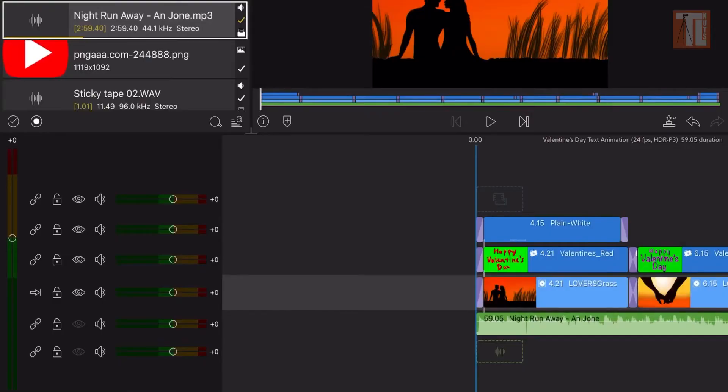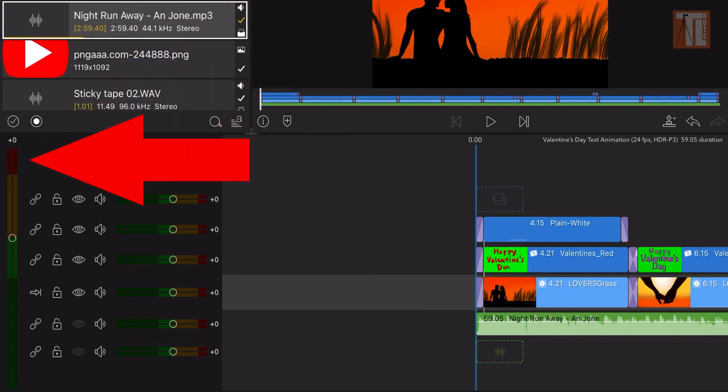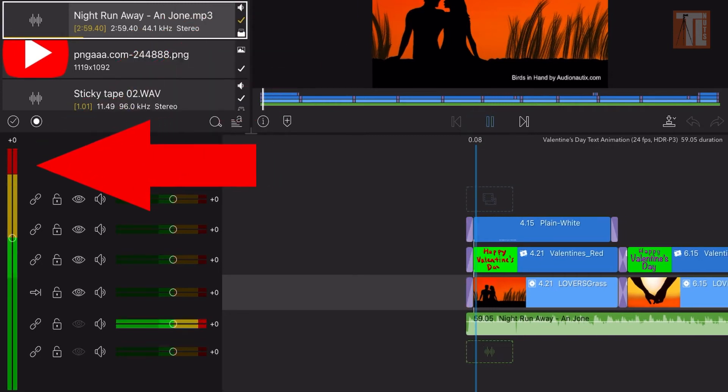Now with LumaFusion, there's no actual button or setting to normalize audio — there's none of that. So what you do is basically use the volume button. So for example, this is the volume right now.